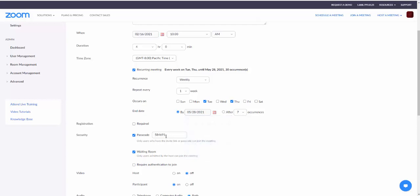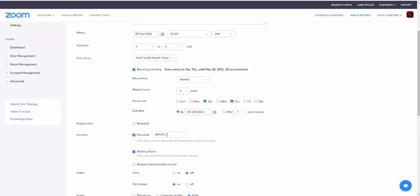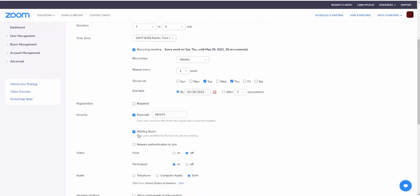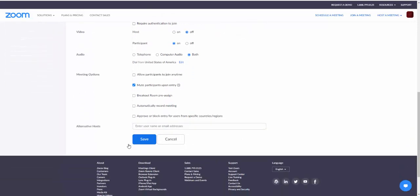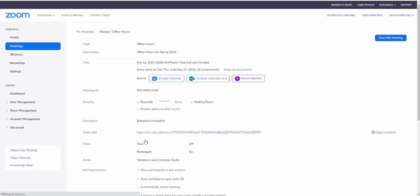I'm going to leave the passcode here and leave the waiting room turned on. That way students can't just pop in or other people can't just pop in. Then I'm going to come down here however you normally set your settings up. If you want an alternate host to be available, if you're team teaching a class or something you can add them in here, and then I'm going to click on save.